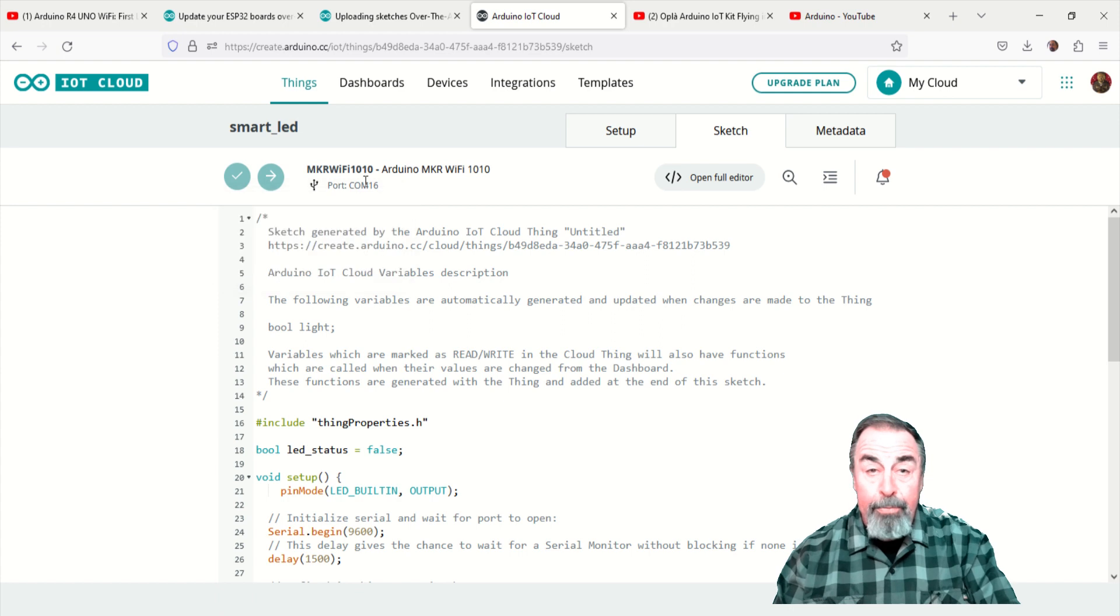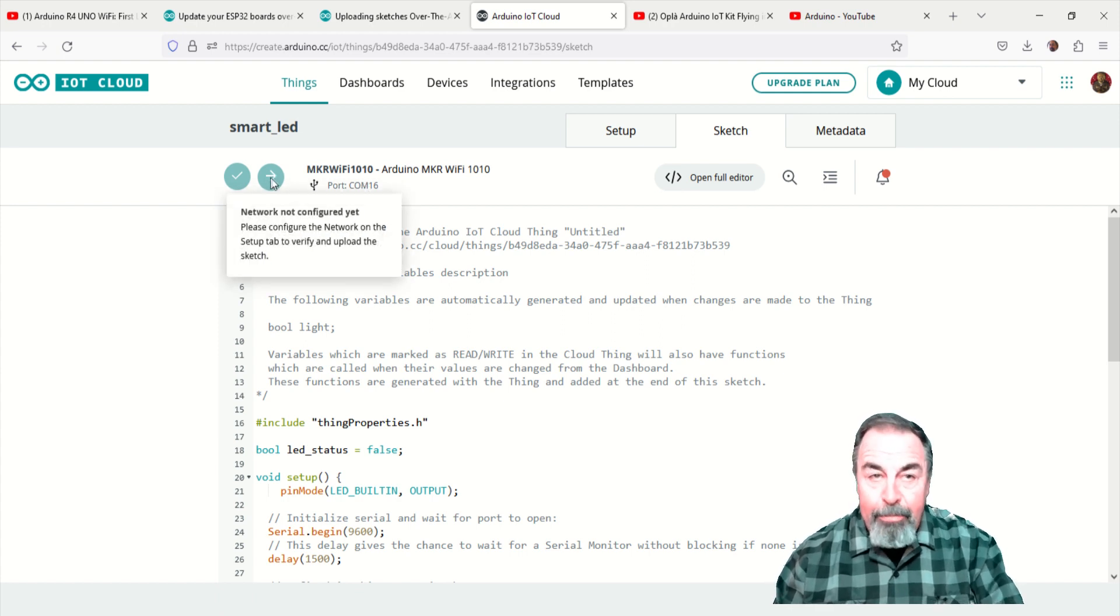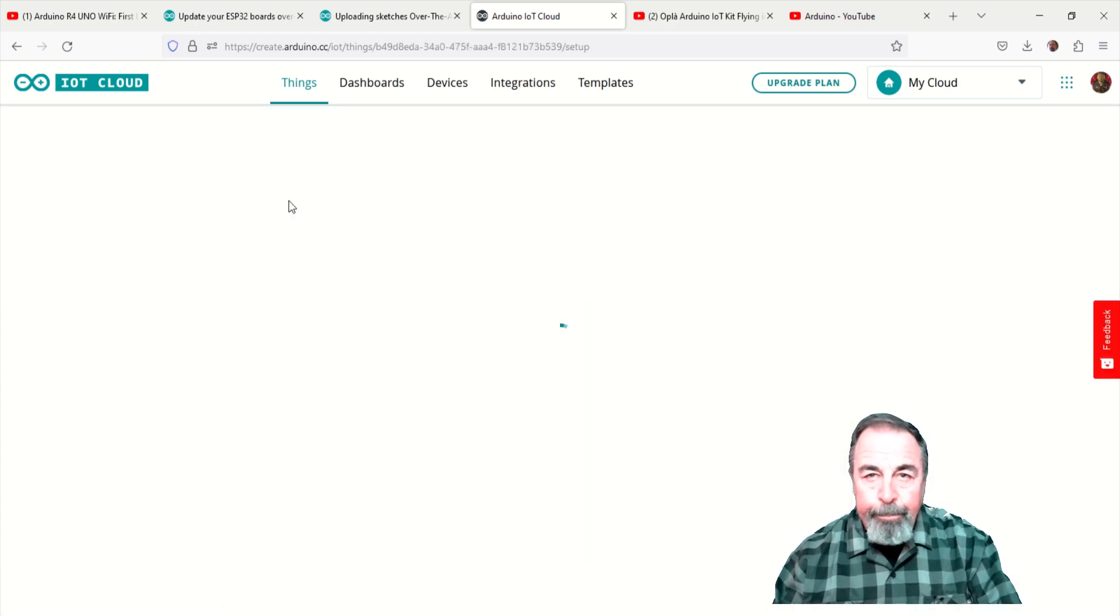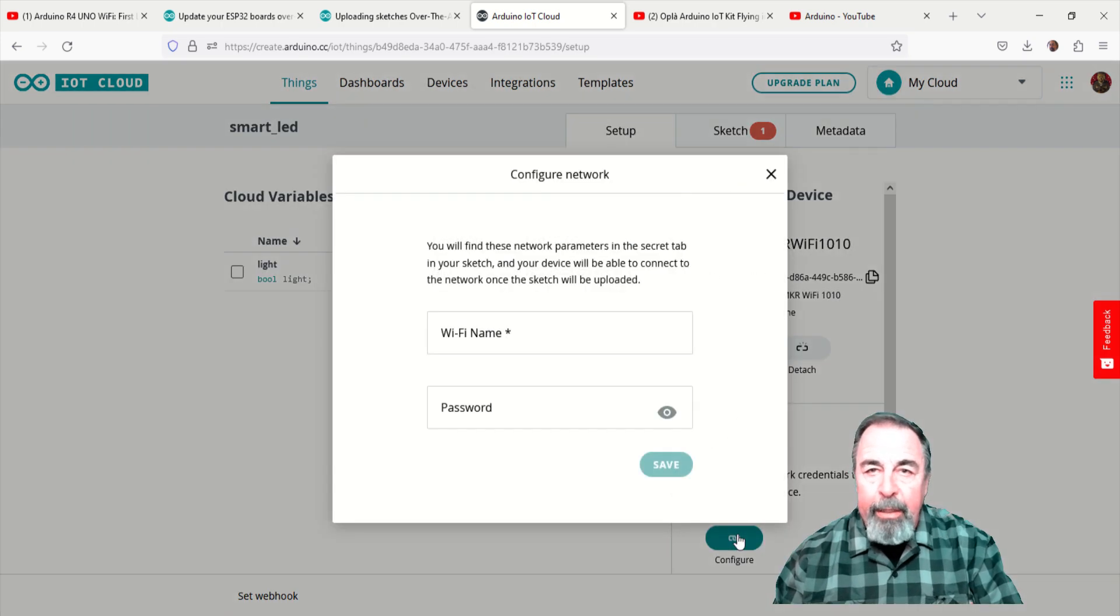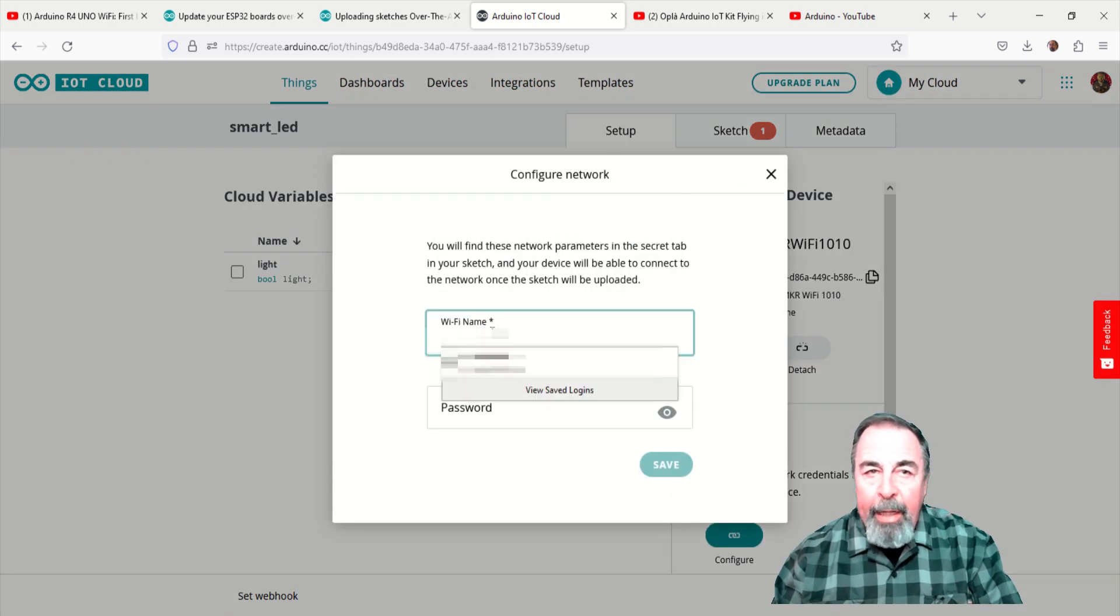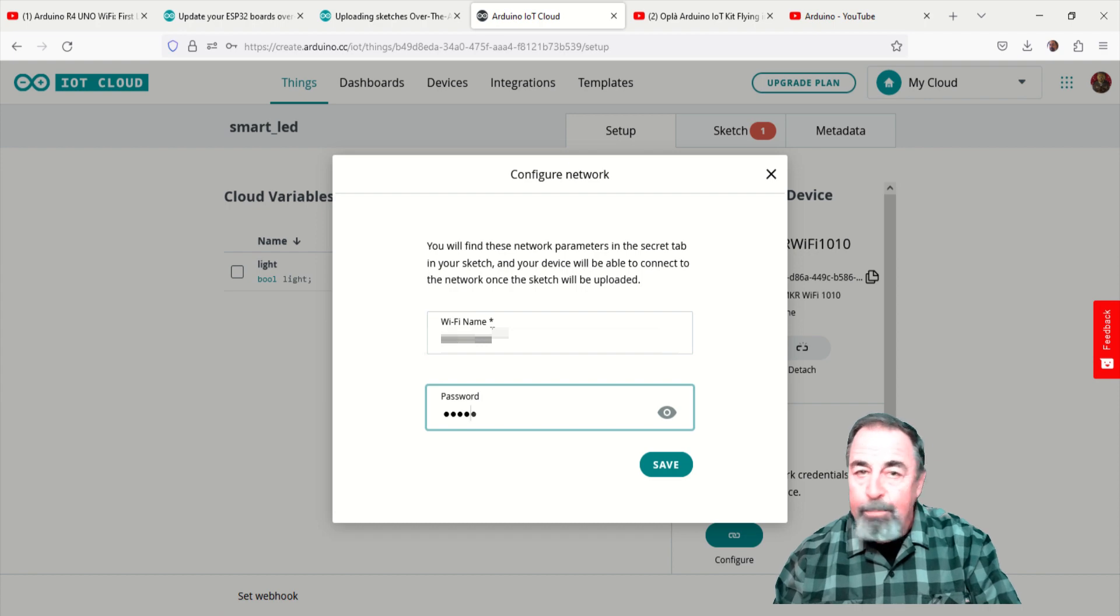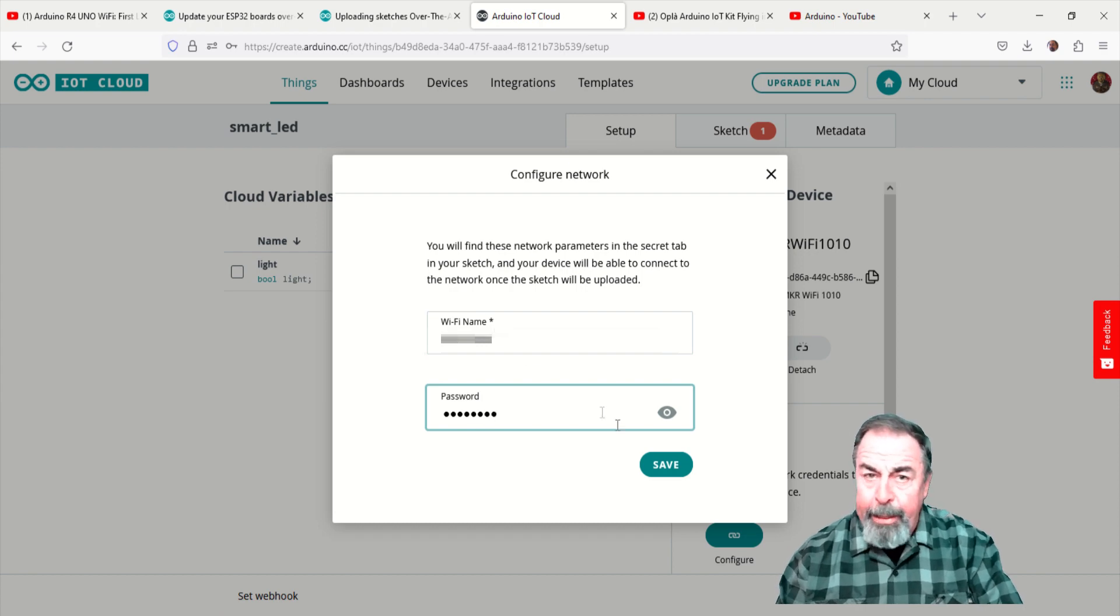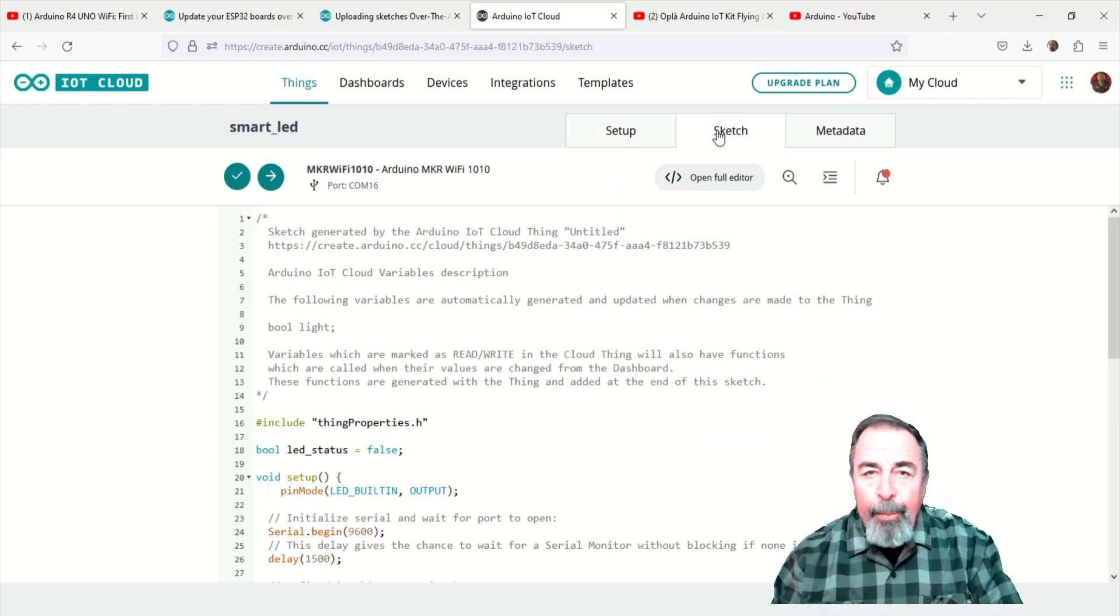Whoops, I forgot to add the network to my smart LED thing. As part of my smart LED thing, I need to add my Wi-Fi, SSID, and password. No peeking.